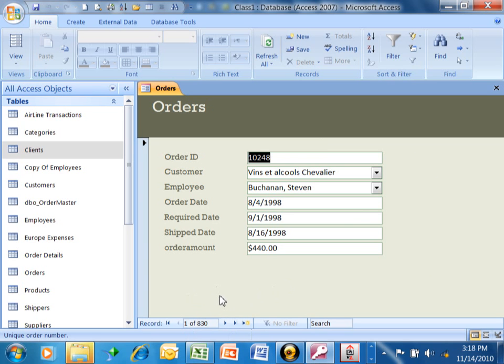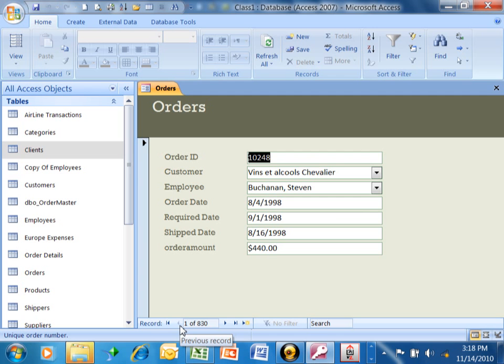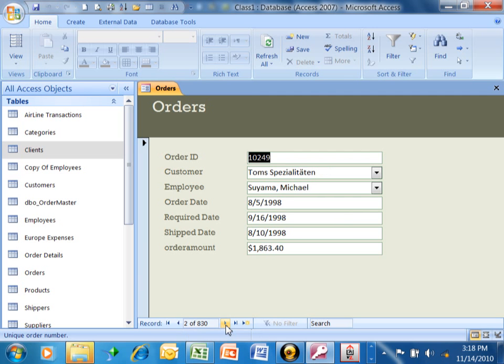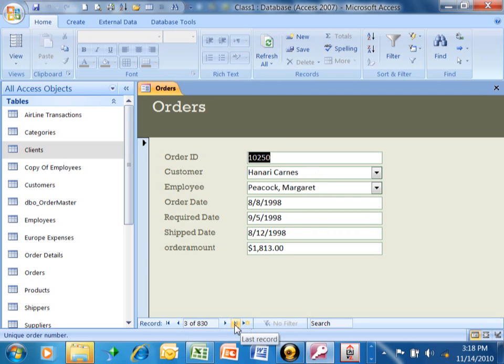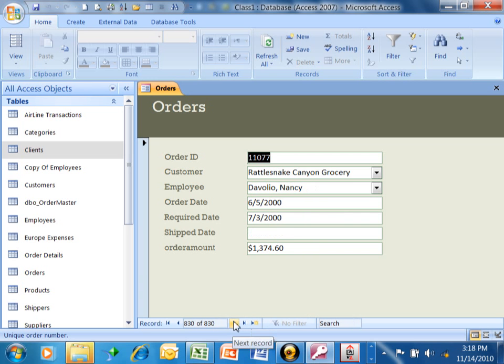It's easy enough to go to the next and previous records. This icon over here brings you to the first record. This is previous. This is next. It should bring me to record two and then record three. And this will bring you to the last record. It should bring me to record 830. It's really easy to go back and forth between your records.